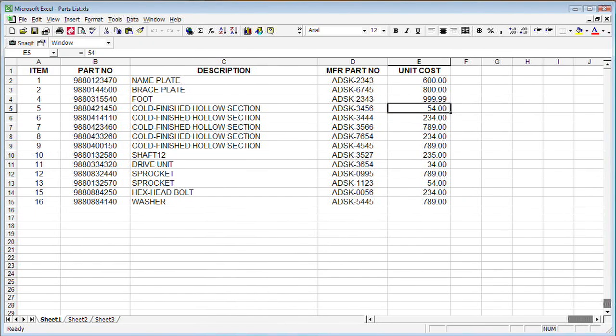You can also create a table that links directly to information that's contained in an Excel spreadsheet. So here's how it works.